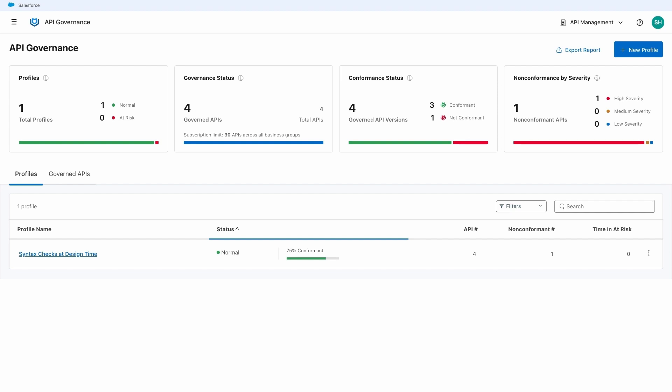In the main dashboard of Anypoint API Governance, we can view and add governance profiles. A governance profile applies selected governance rulesets to a filtered group of APIs. API Governance then validates the APIs against the rulesets to determine governance conformance.